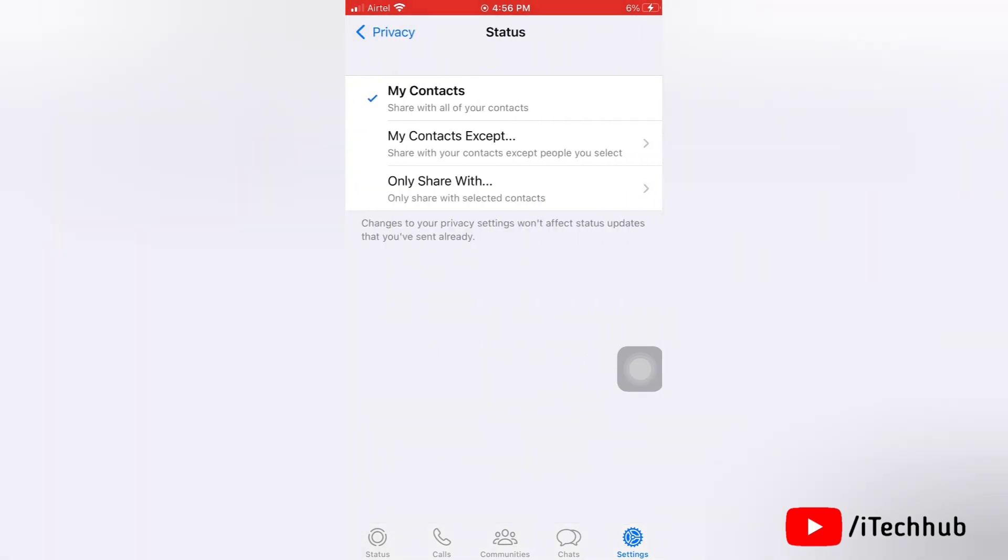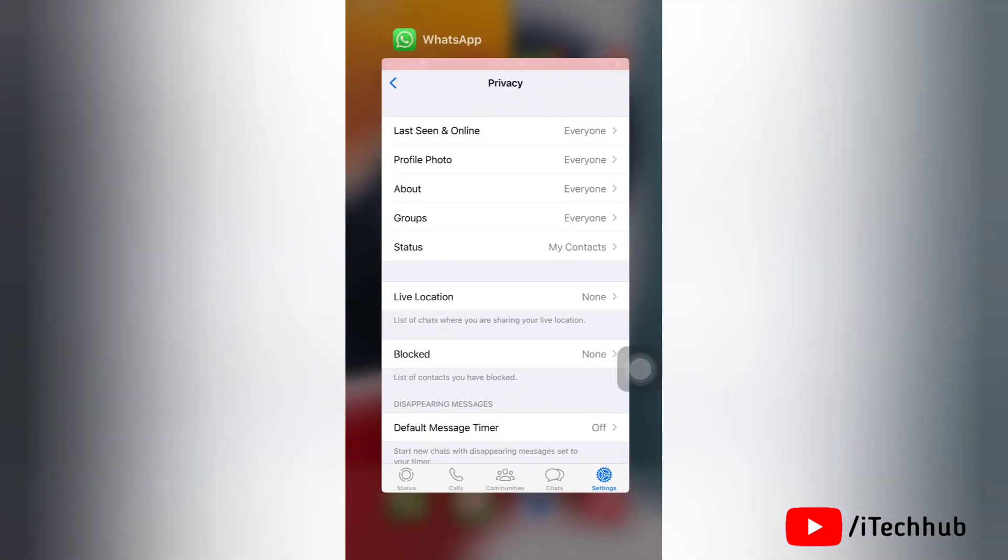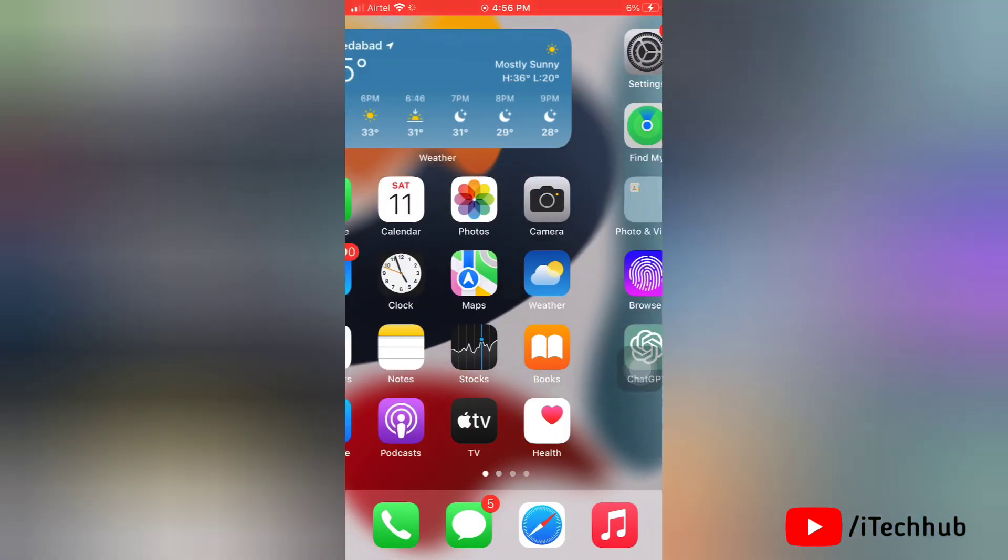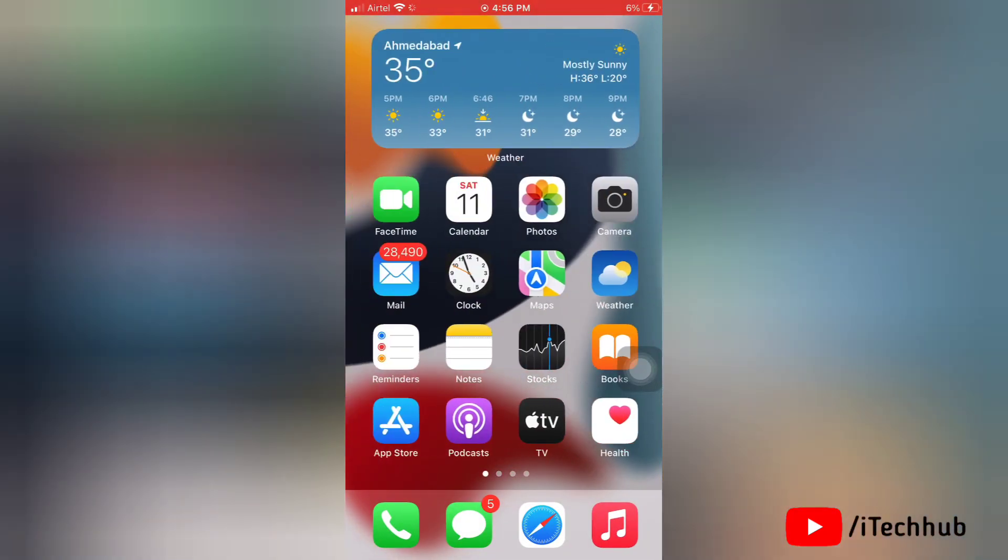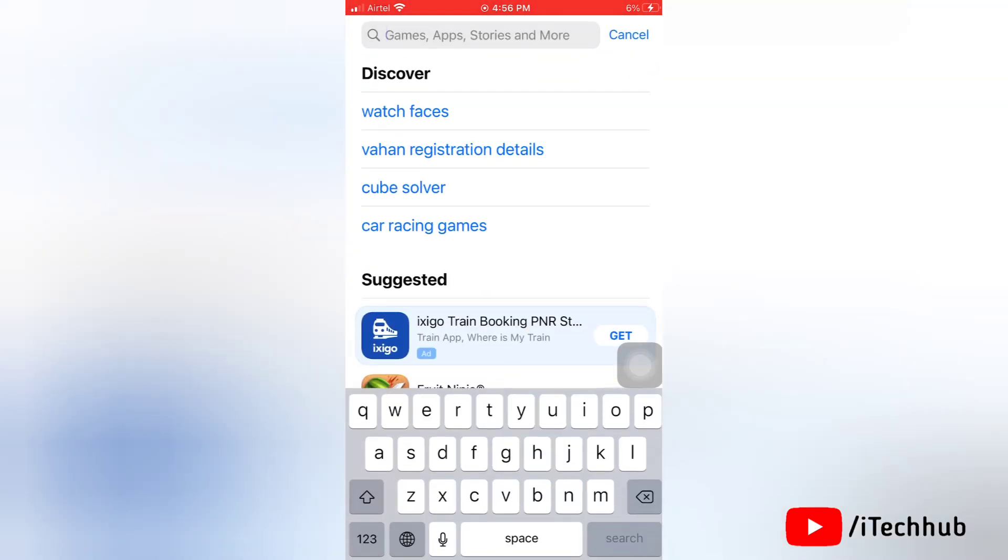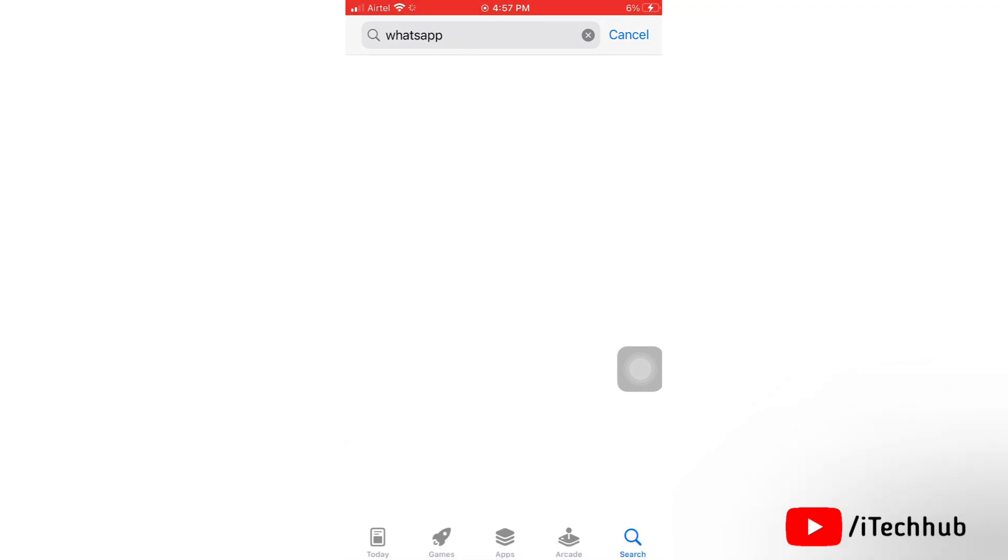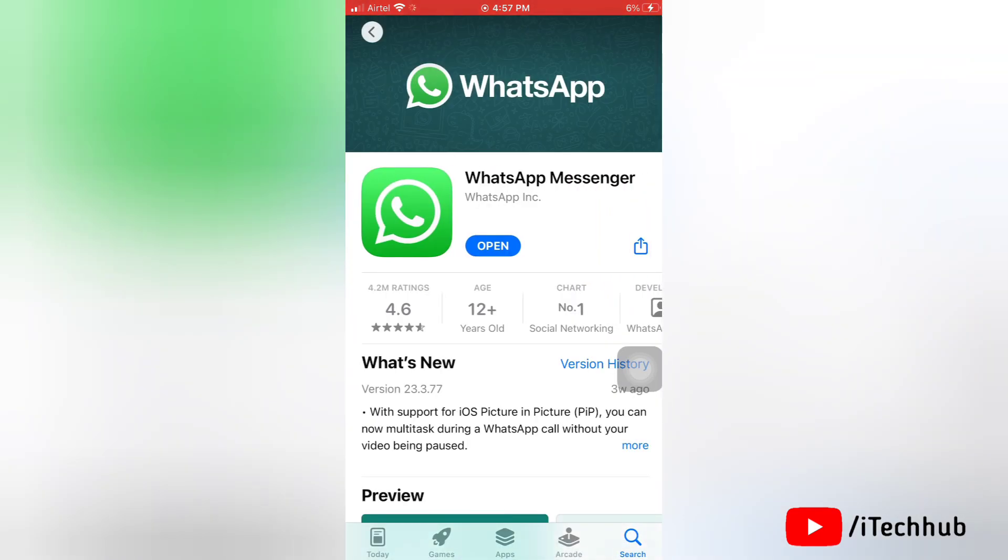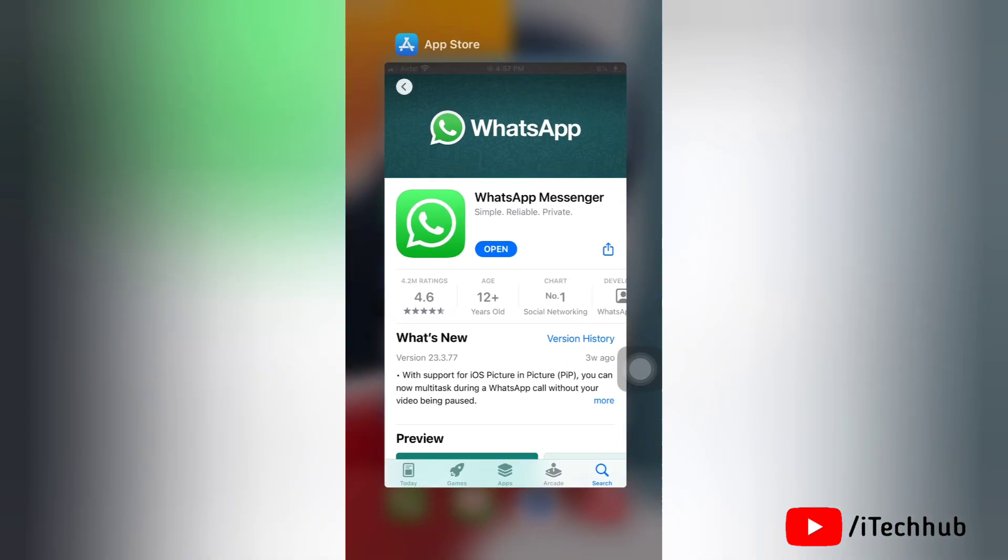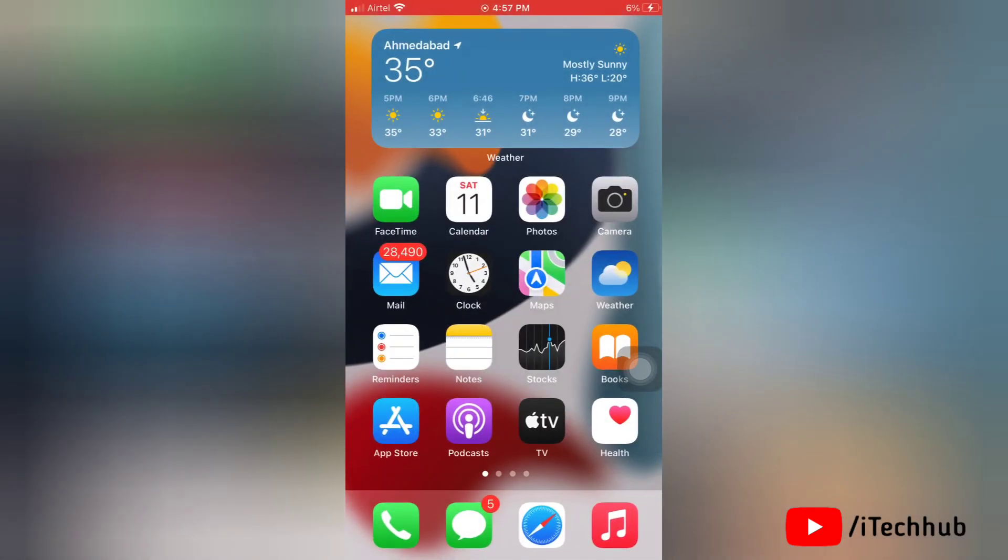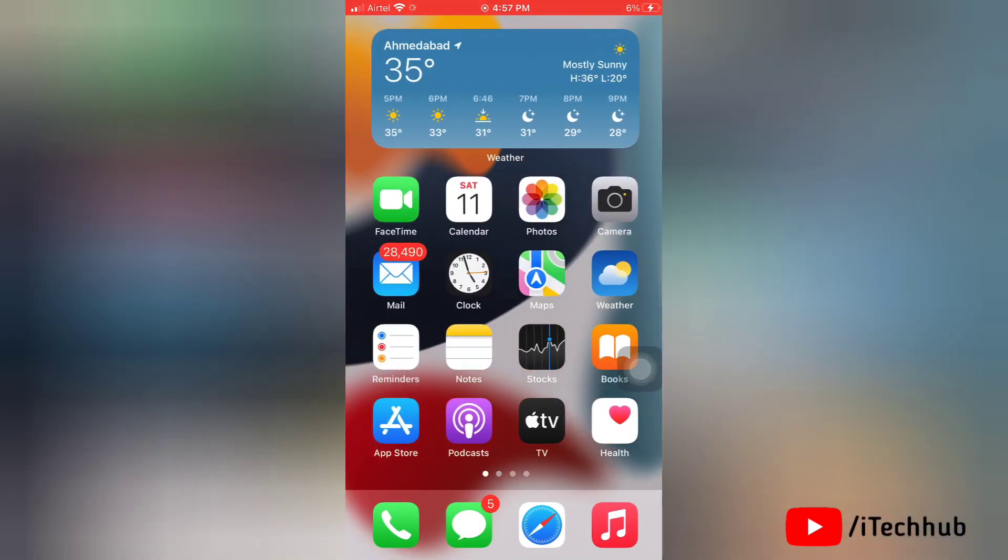The second solution is to update WhatsApp on your device. Go to the App Store and search for WhatsApp. If an update is available, please update it to the latest version. If your WhatsApp is running on an old version, that's why you can't see WhatsApp status.